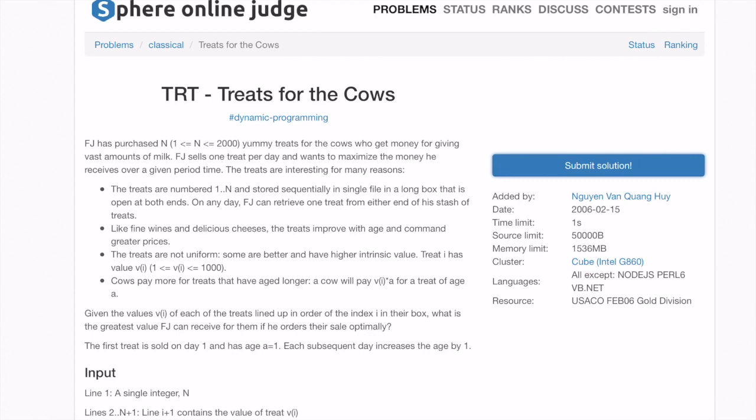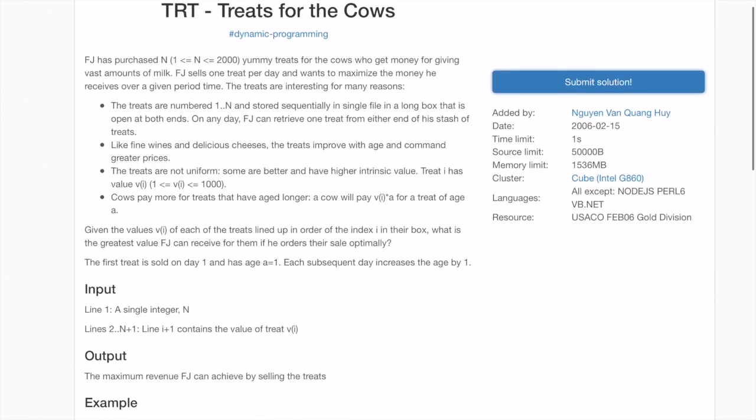Hello everyone and welcome to the third video in the series on dynamic programming. We're still solving some basic questions and they are more or less based on the same pattern. Today we are going to look at this question.